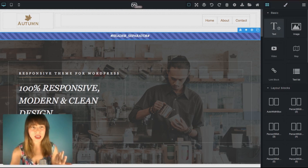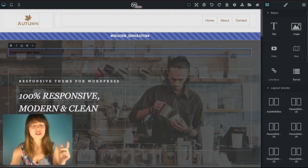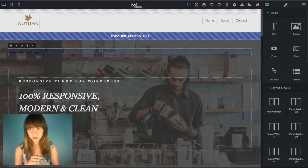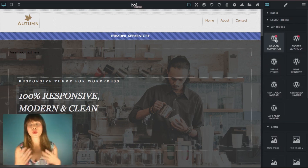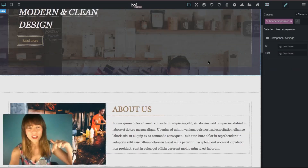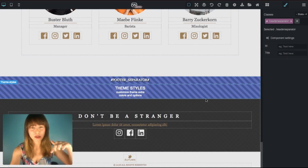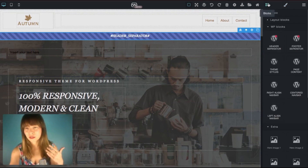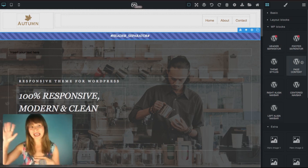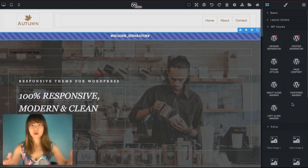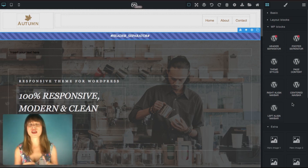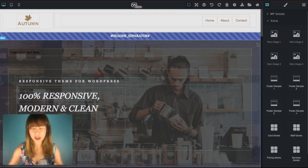You also have blocks — for example a basic text block that you can just drag out and make changes to. You have other blocks like image and video, and layout blocks which are important for your WordPress blocks. There's a header separator and a footer separator, as well as theme styles blocks. The header and footer separators are highlighted because you must use them; the rest are completely optional. Once you export to WordPress, these separators won't be visible — you just need them to convert the design.